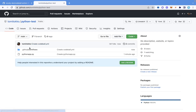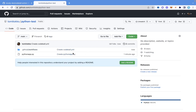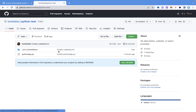We now have the GitHub Actions folder with the Codeball YAML file installed. What this means is that once we create a new pull request and try to merge or submit it, Codeball is going to check it for us.